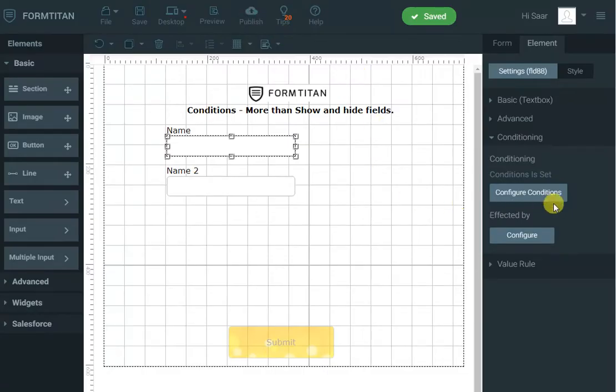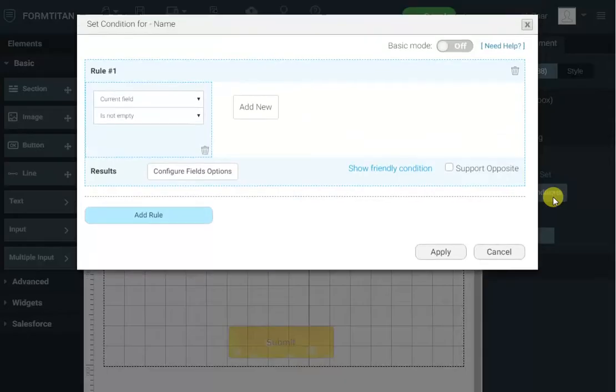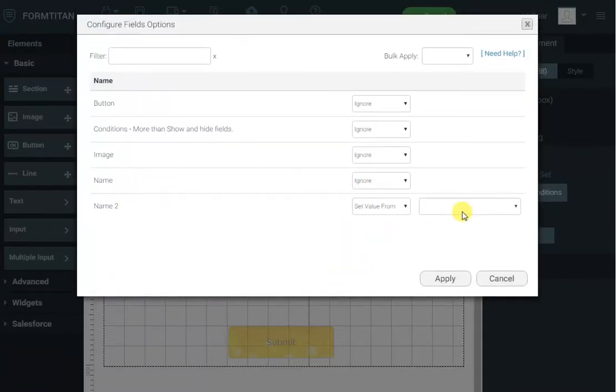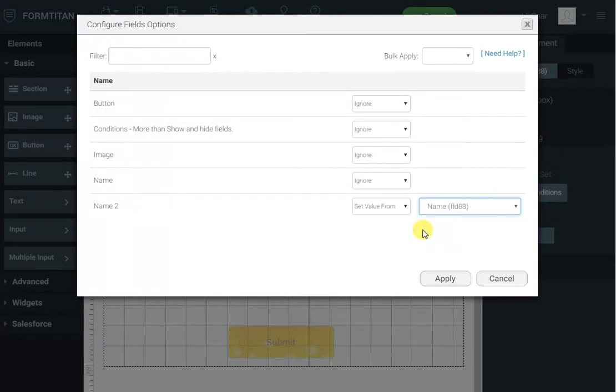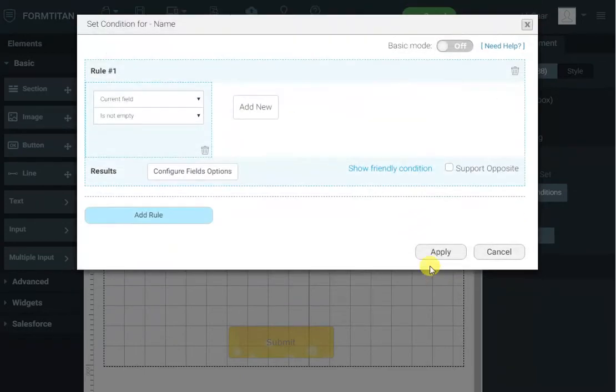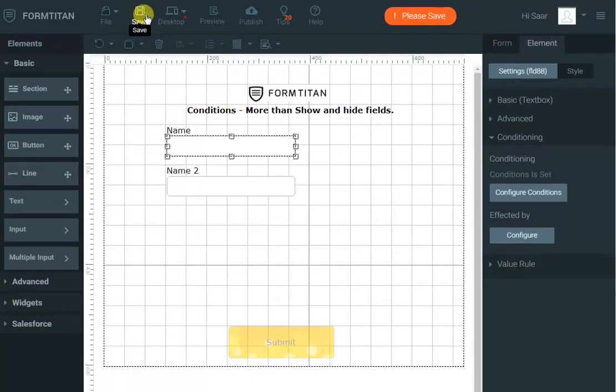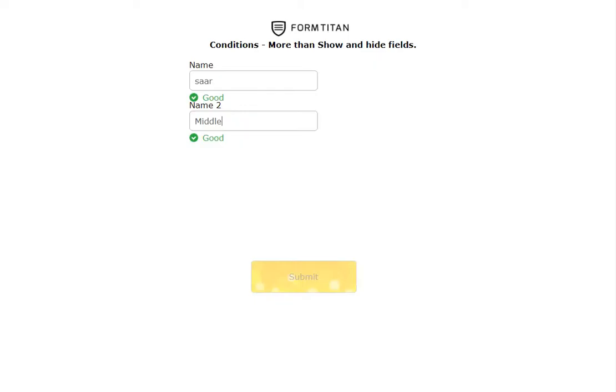And the last thing we can do with text boxes is to set value from. So instead of setting a static value I can set it from another text box or in this case the name text box. So I'll copy the value over. I'll click apply and save and now you can see whatever I type in here will be copied down.